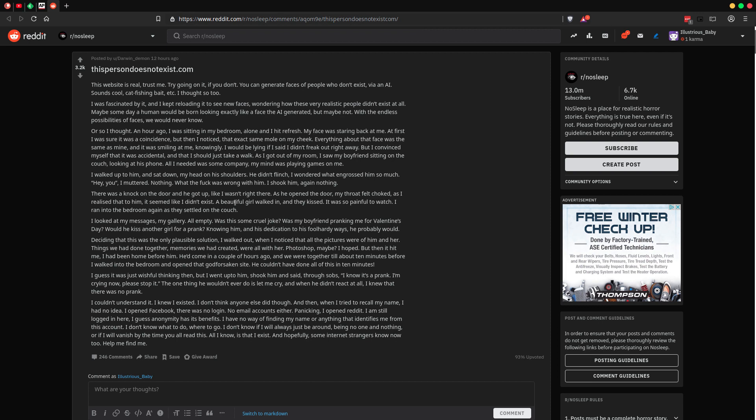Bravo, Darwin Demon. Very creepy. Very creepy indeed.